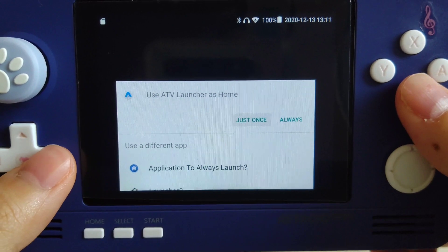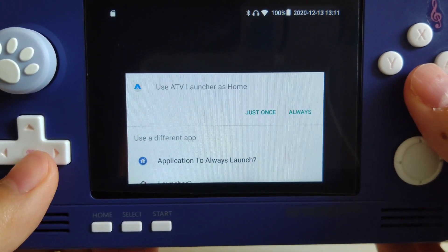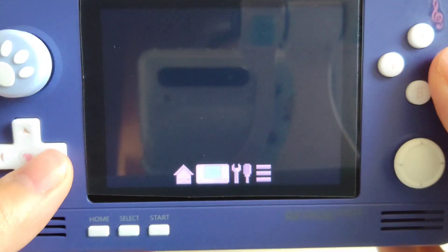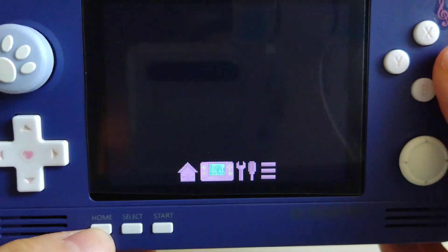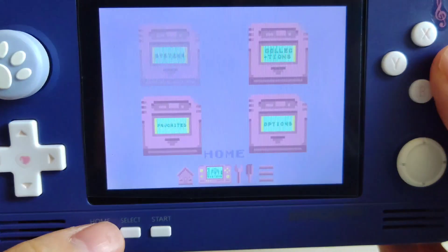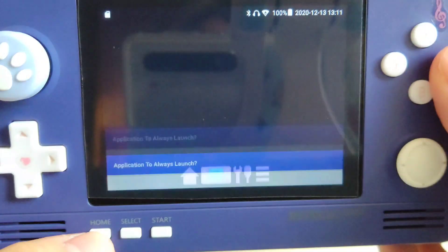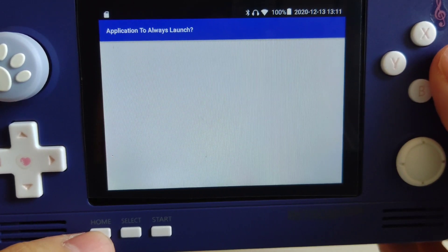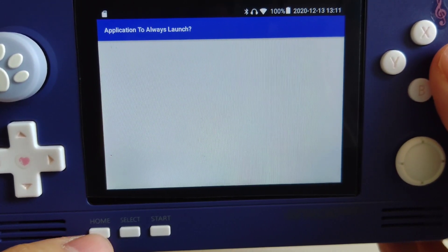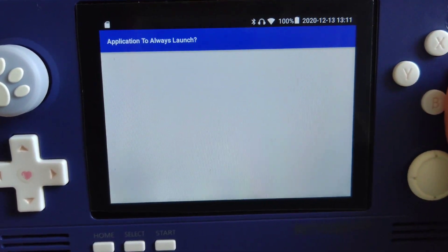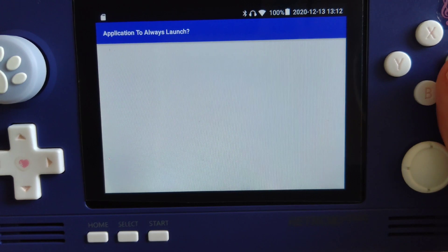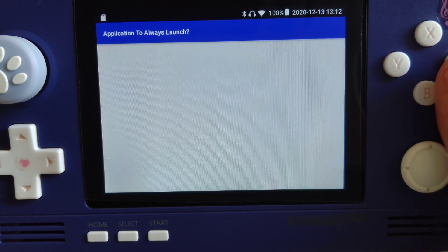When you press it, it may ask you about this — you want to choose the application to always launch. Then press your home button twice again and it will ask you the same thing; press 'Always.' When you press home button twice again, sometimes it just goes blank like this. It is not broken — it's just not a perfect app, so sometimes it happens.